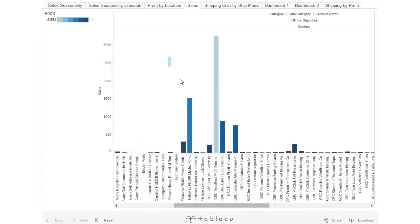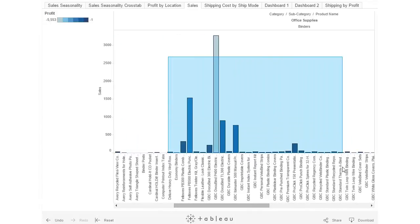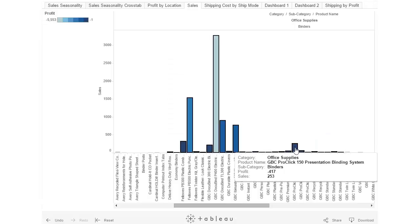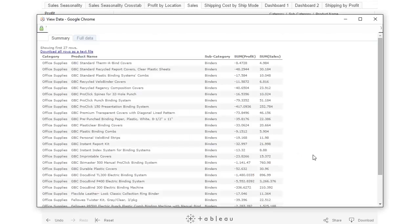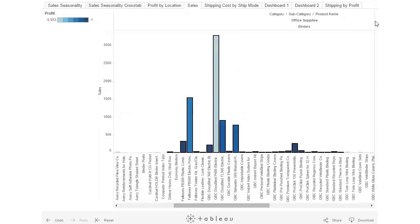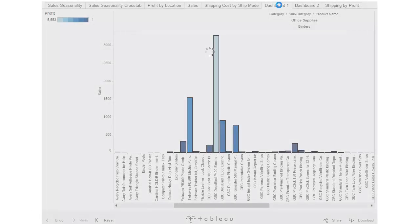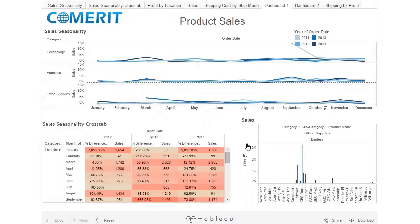Now we can see all the individual products based on binders in Texas and see exactly what's going on. We can also lasso a whole bunch of data points, pull up the raw data, and export it if we need to use it in Excel. We'll close out of that and go back to dashboard one and reset.